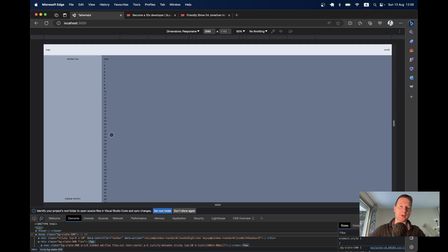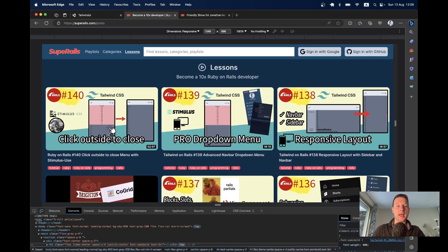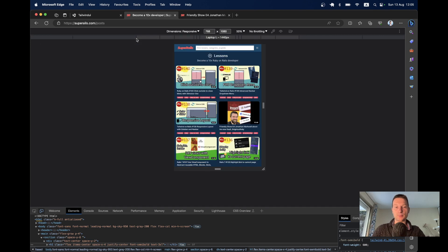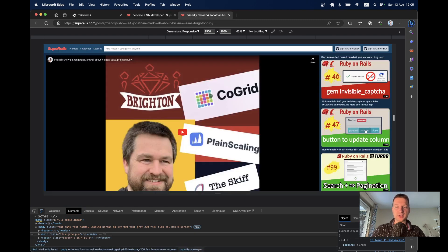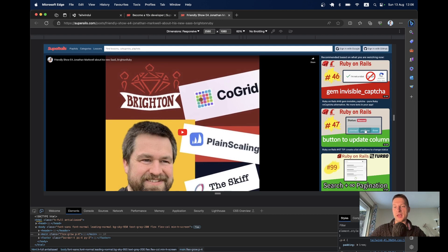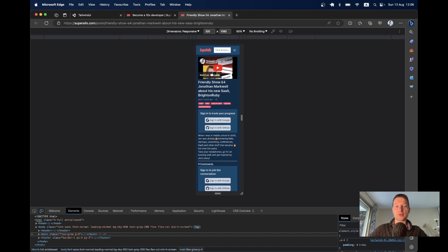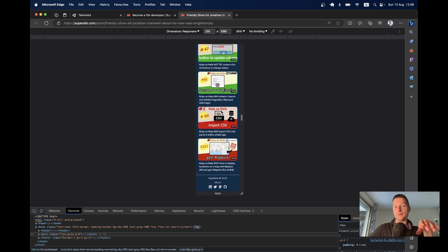We want to have options for different columns and ways to place content. For example, on the Super Rails website, the lessons page shows three columns on a big screen, two columns on a medium screen, and one column on mobile. On the post-show page where you watch a specific video, there are two columns — one wide and one narrow — and on a smaller screen everything collapses into a single column.